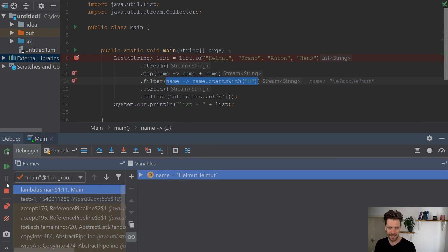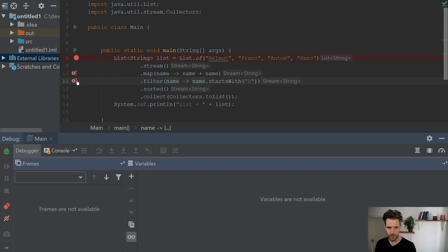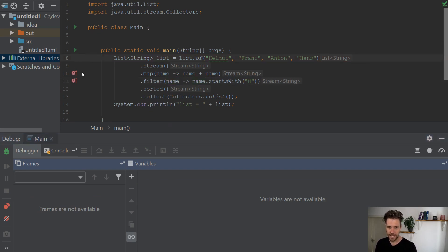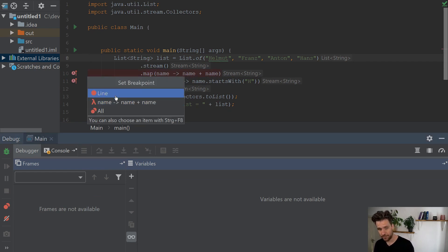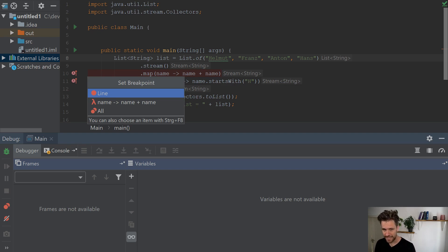You can actually put a breakpoint right next to them and you'll see you can set the breakpoint to the line, which will break whenever you hit map, or you can put the breakpoint inside lambda.